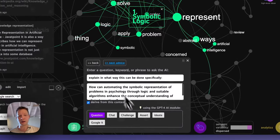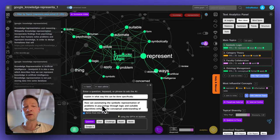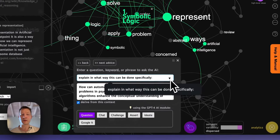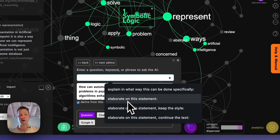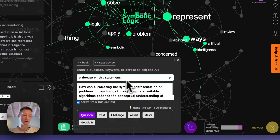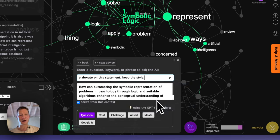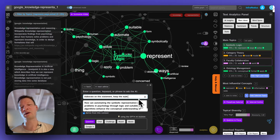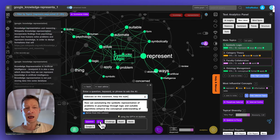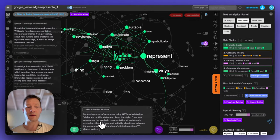I can actually feed this question back to the AI. If I click 'elaborate', it will propose posting this question back to AI with a meta-prompt. I can delete my previous one and see which options are available — for example, 'elaborate on the statement' is quite good, but you can also 'elaborate on the statement and keep the style', which keeps the style of the actual content you're working with — useful if you're studying something very specific.